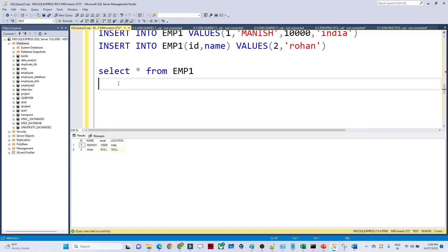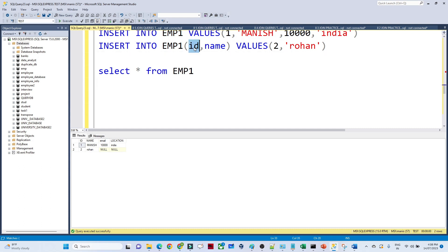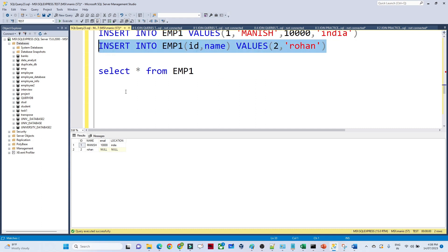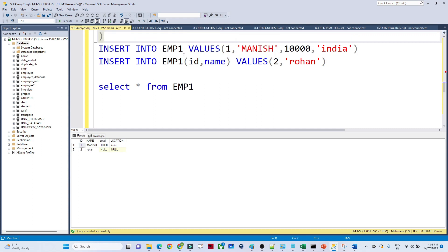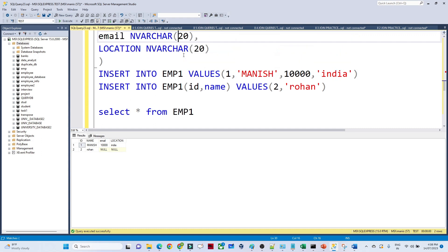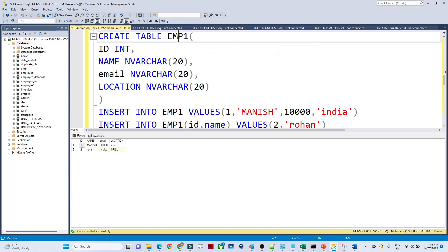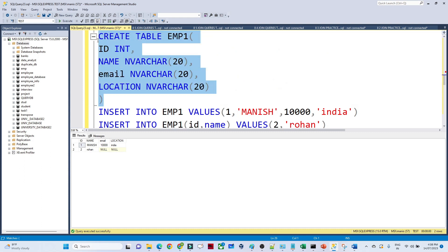Similarly here — whenever we are creating a table and inserting a value, suppose I only know the id and name, so I am able to insert only those. But if anyone is not giving any email address, it comes in as null. We should handle that — and we can handle it by using a constraint, that is the NOT NULL constraint.